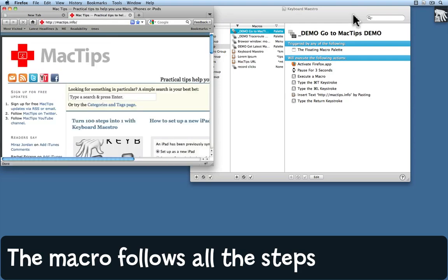And there you can see it opened up Firefox, made the browser window the right size and shape, tucked it up in the top left-hand corner, typed in MacTips.info and pressed Return to make the browser actually go to the website.